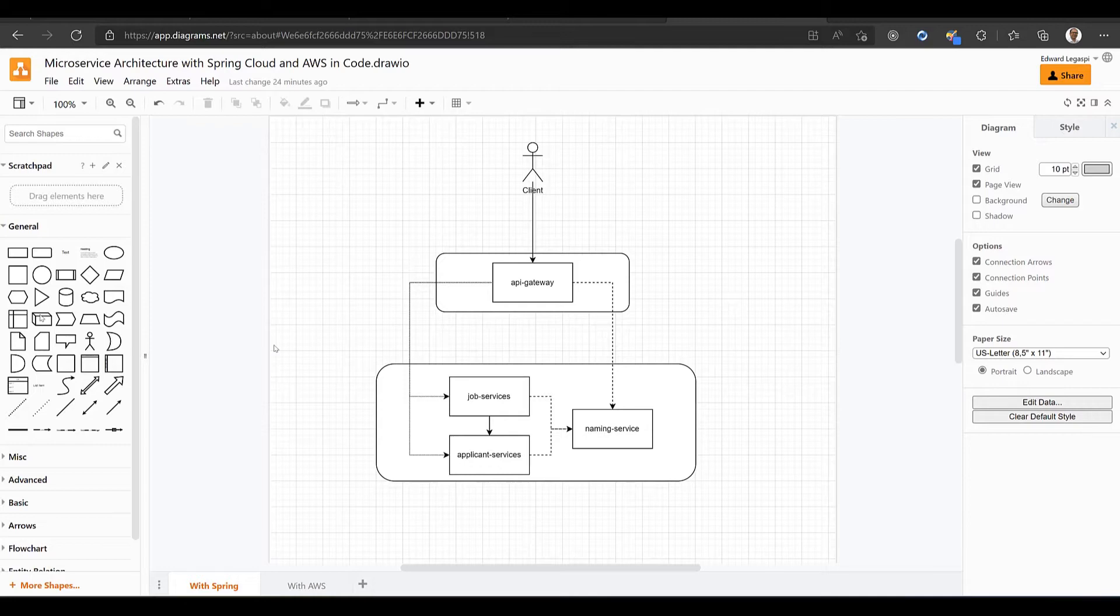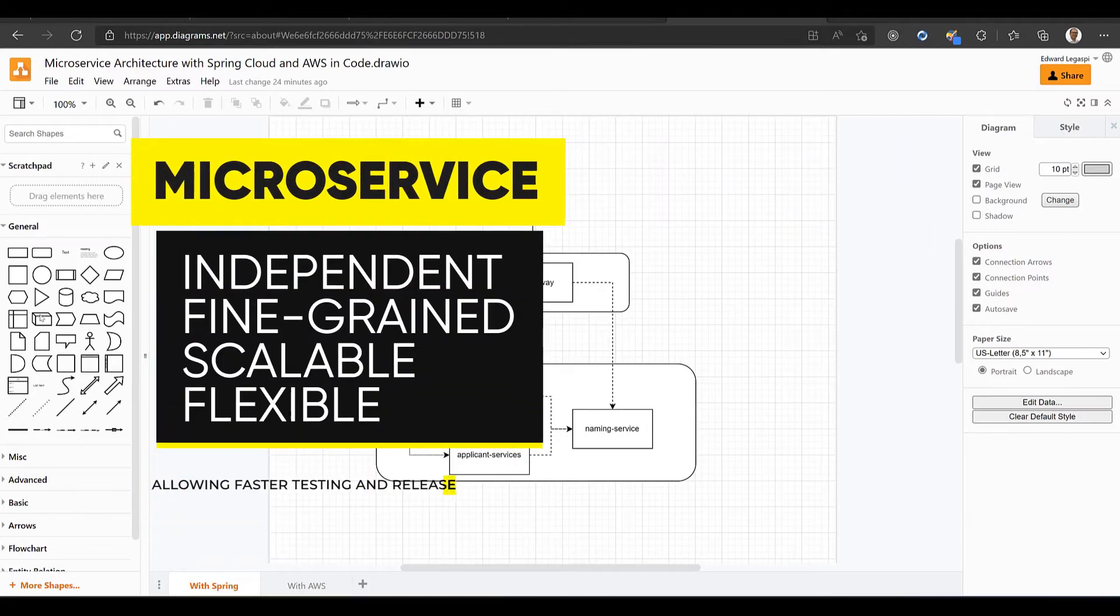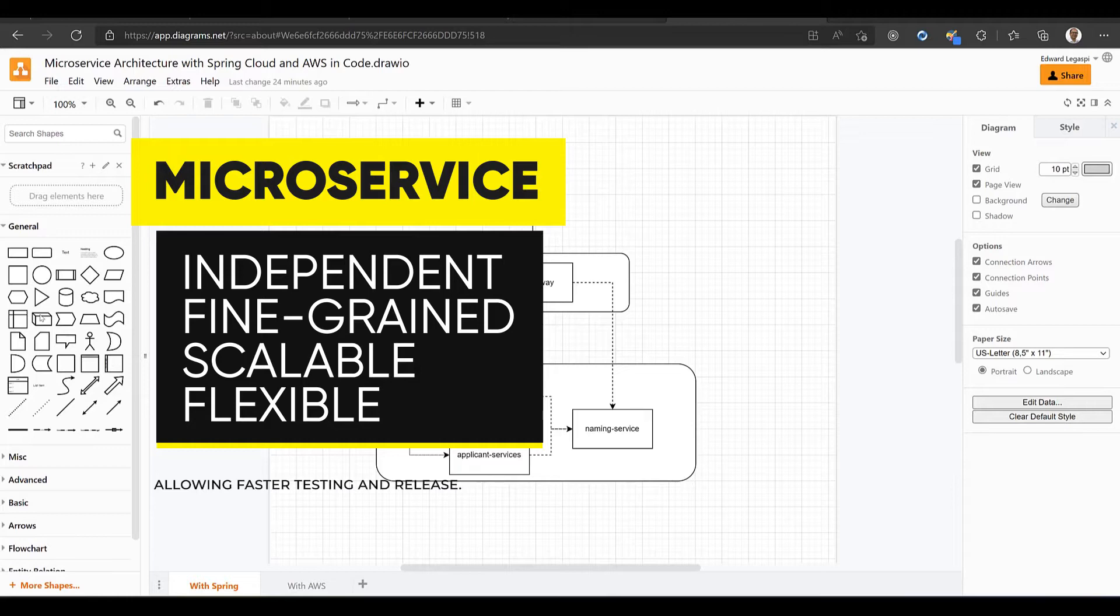Microservice is a service-oriented architecture where an application is deployed as a collection of loosely coupled services. The goal is to make each service independent, fine-grained, scalable, and flexible, allowing faster testing and release.